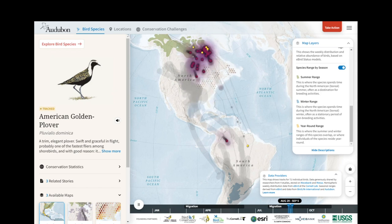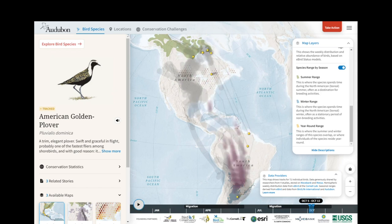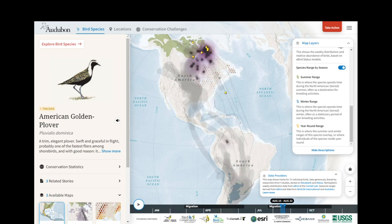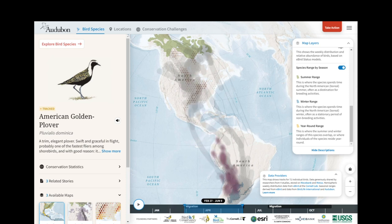At the bottom is a timeline where I can play and pause the map. I can grab hold of this blue bar to move it to any part of the year that I'm interested in. I can also click the sides of the blue bar to expand it out over a larger slice of time. So if I would like to see where the Golden Plover is most abundant during spring migration, now I can take a look.